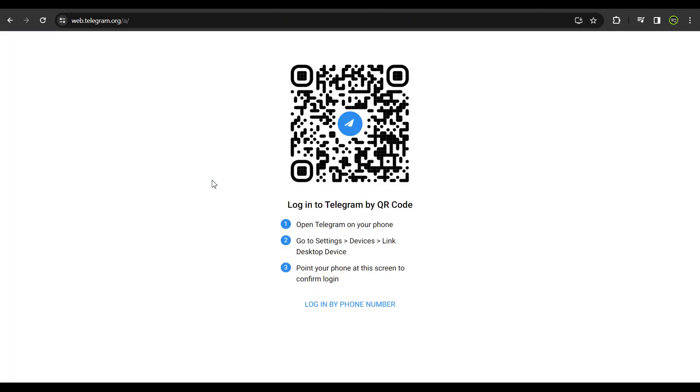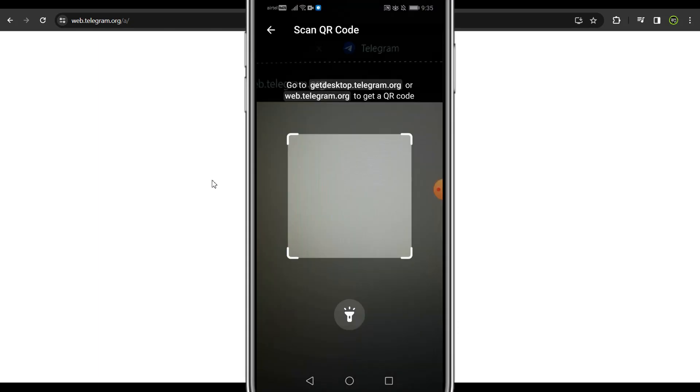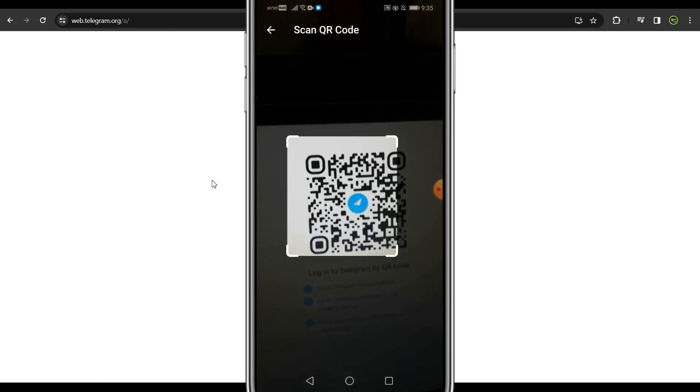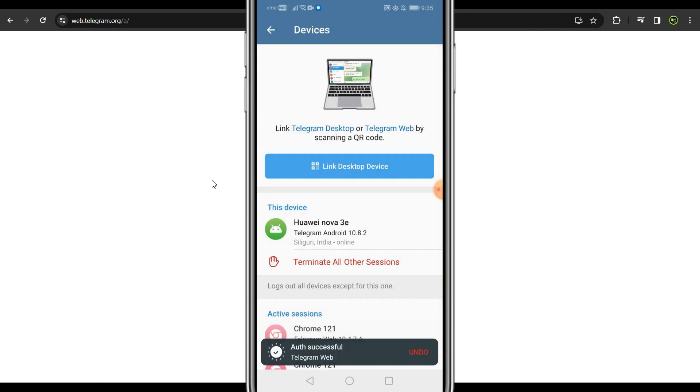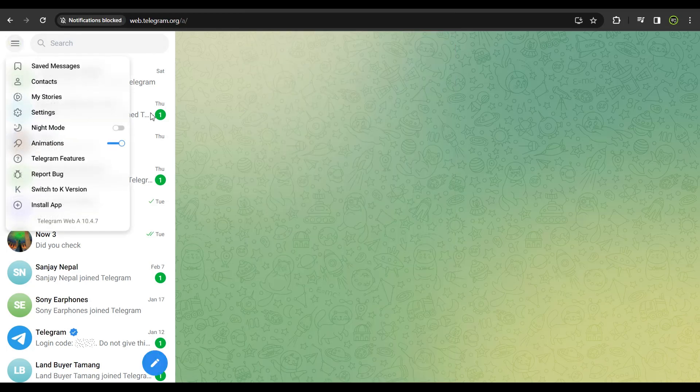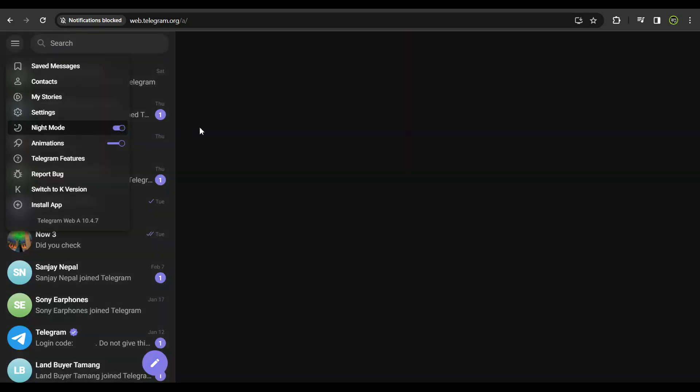Here, you will get an option to scan a code. Click on link desktop, scan this code on your desktop. Now, your Telegram account is automatically synced to your desktop. You have all the same features out here that you have on your smartphone.